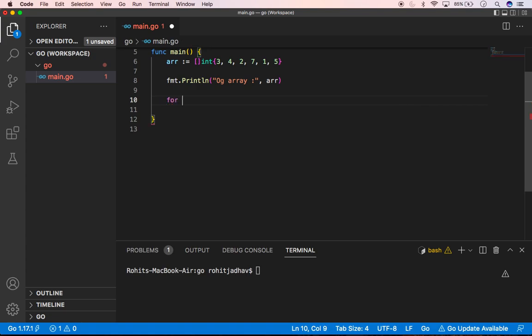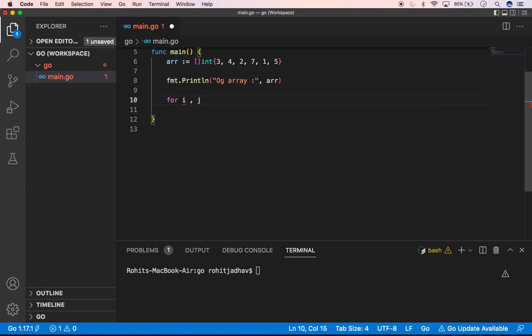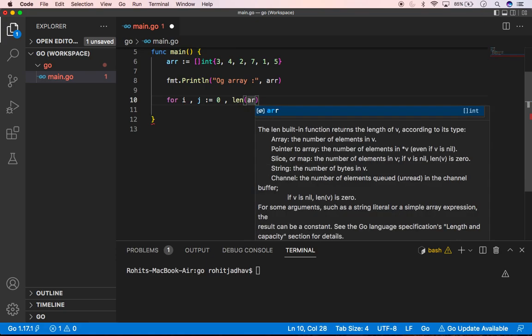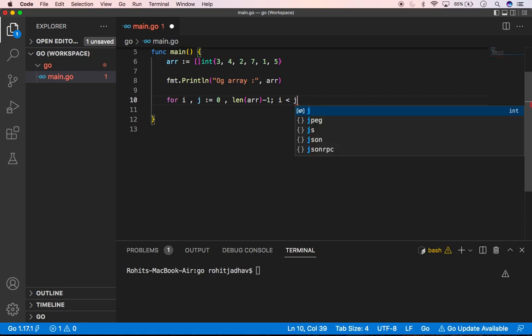And you can type here like for i, j is equals to 0, and here we can type len(array) minus 1. That's all. Then we can type here i less than or equal to j, I mention like this.